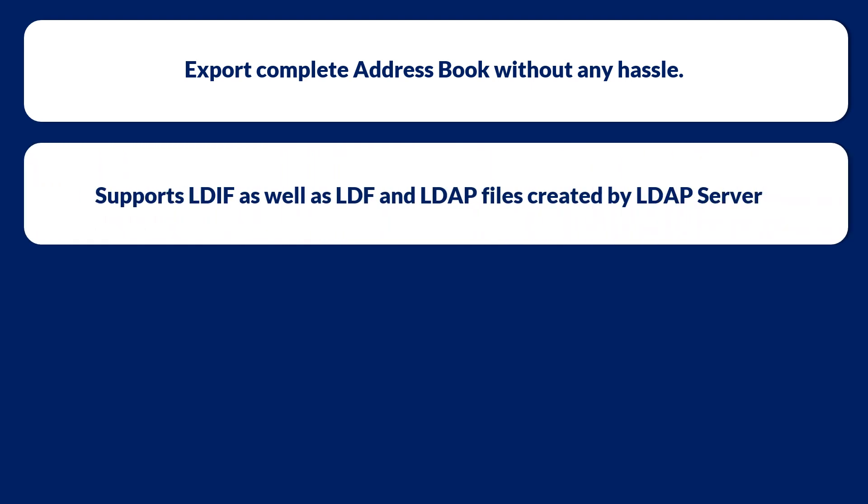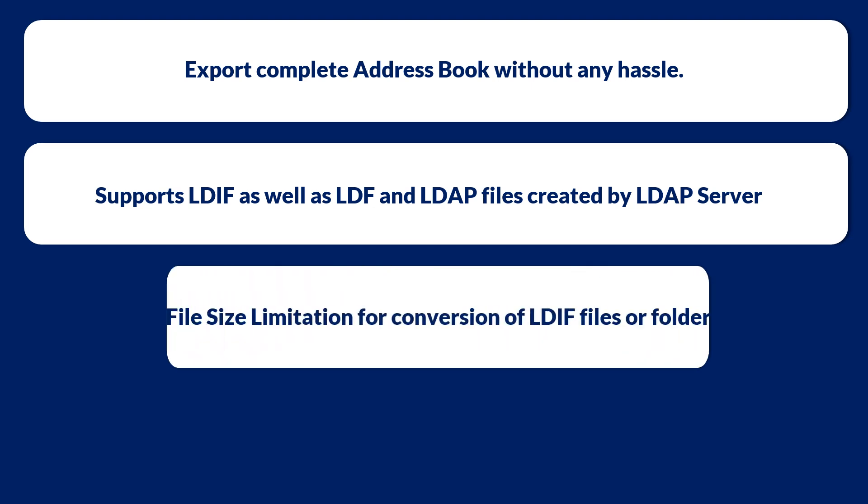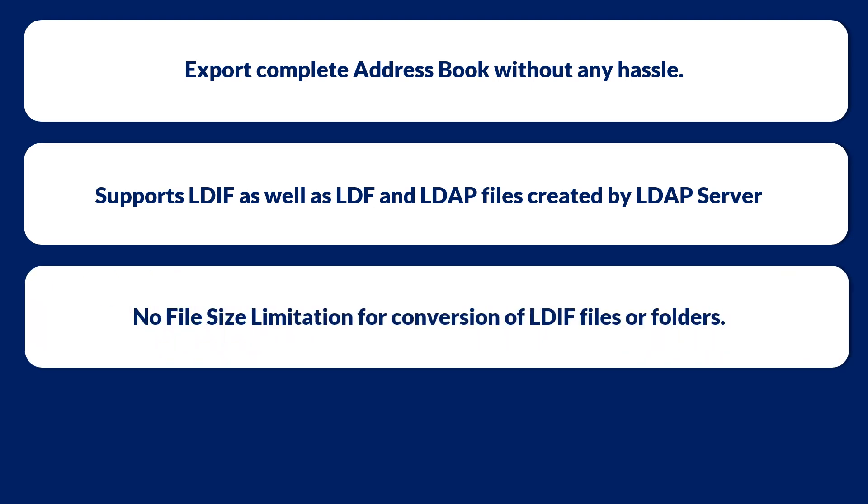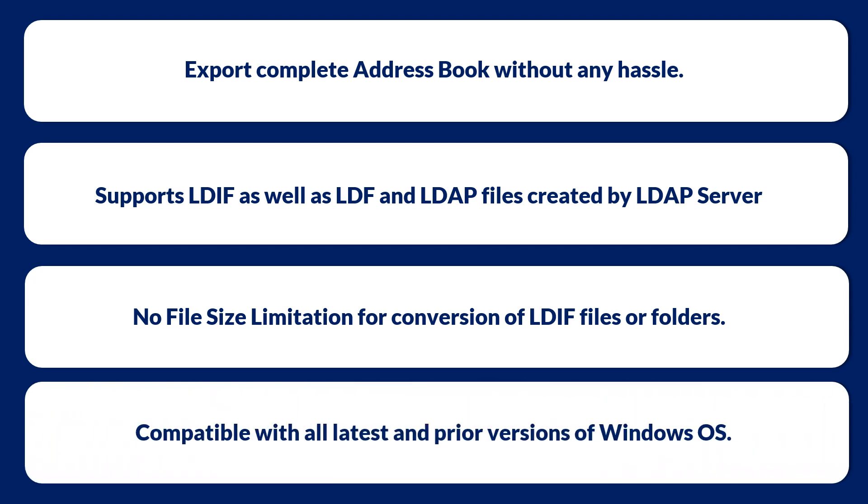Supports LDIF as well as LDF and LDAP files created by LDAP server. There are no file size limitations for conversion of LDF files or folders. And the software is compatible with all the latest and earlier versions of Windows operating system.